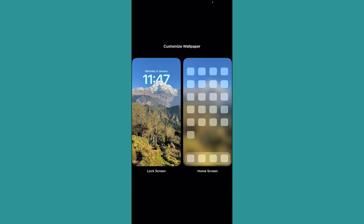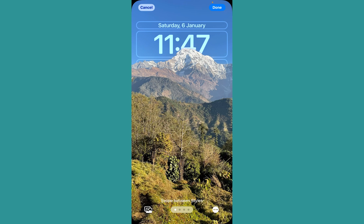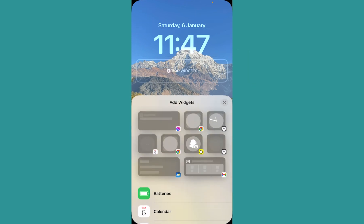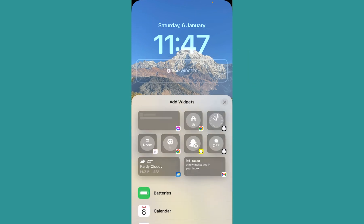Once you click on customize, click on lock screen. Now once you're inside lock screen, you'll see all these boxes. I'm going to click on one of these boxes.